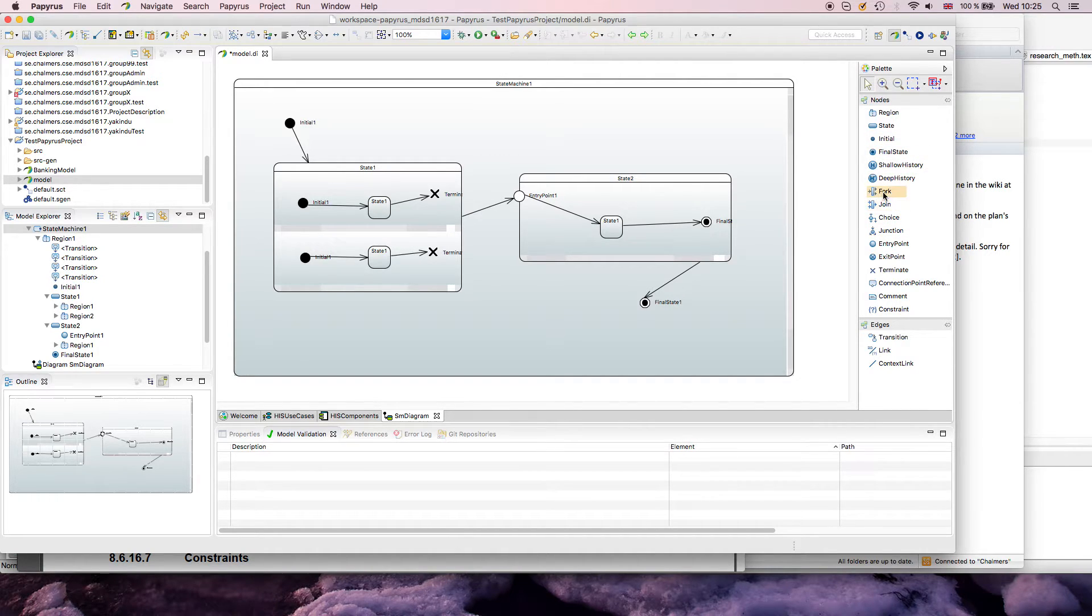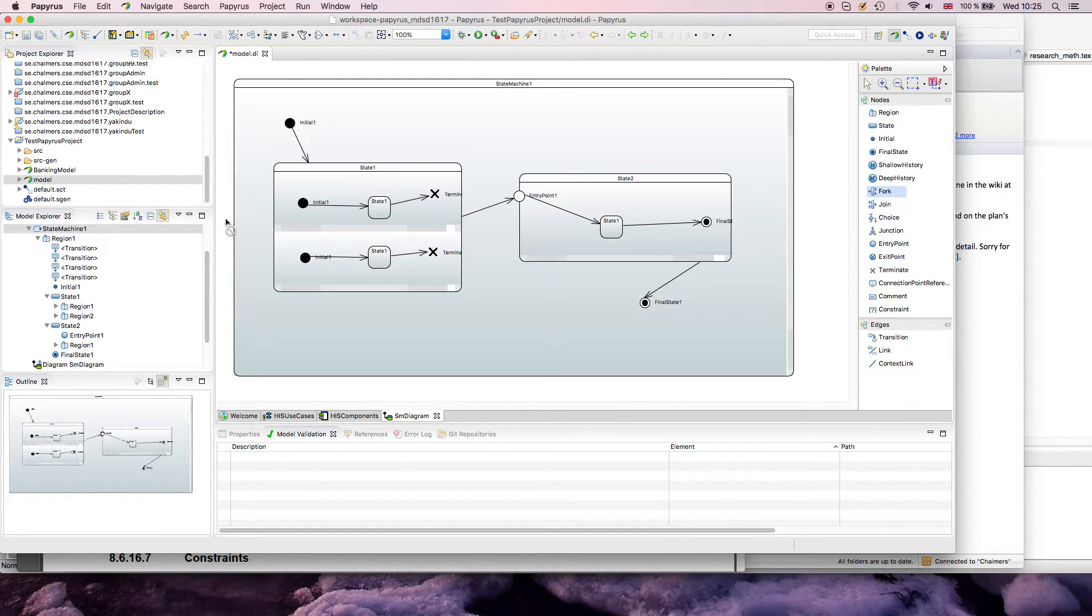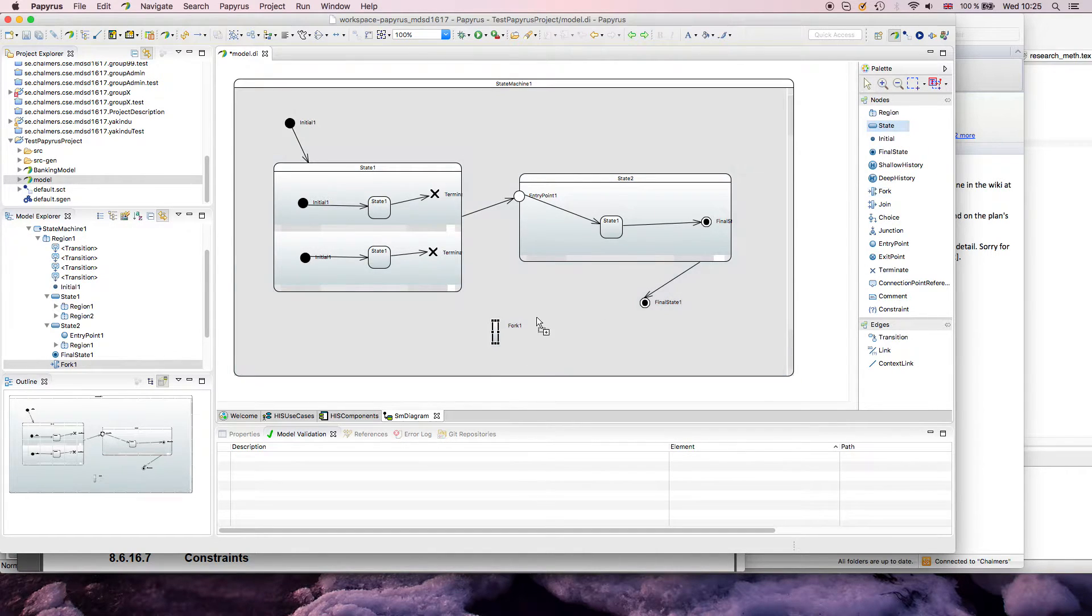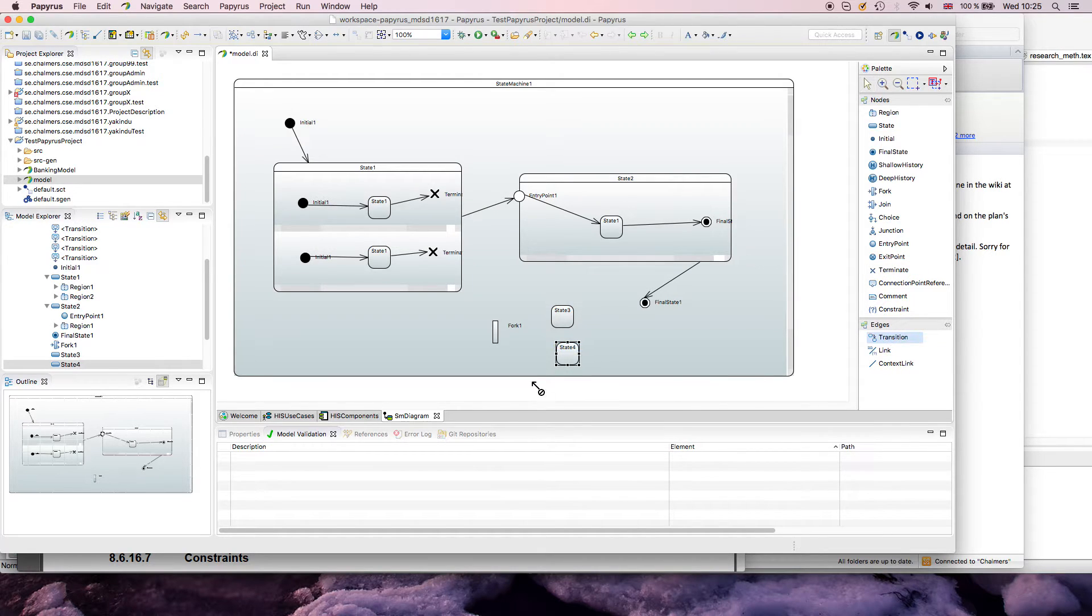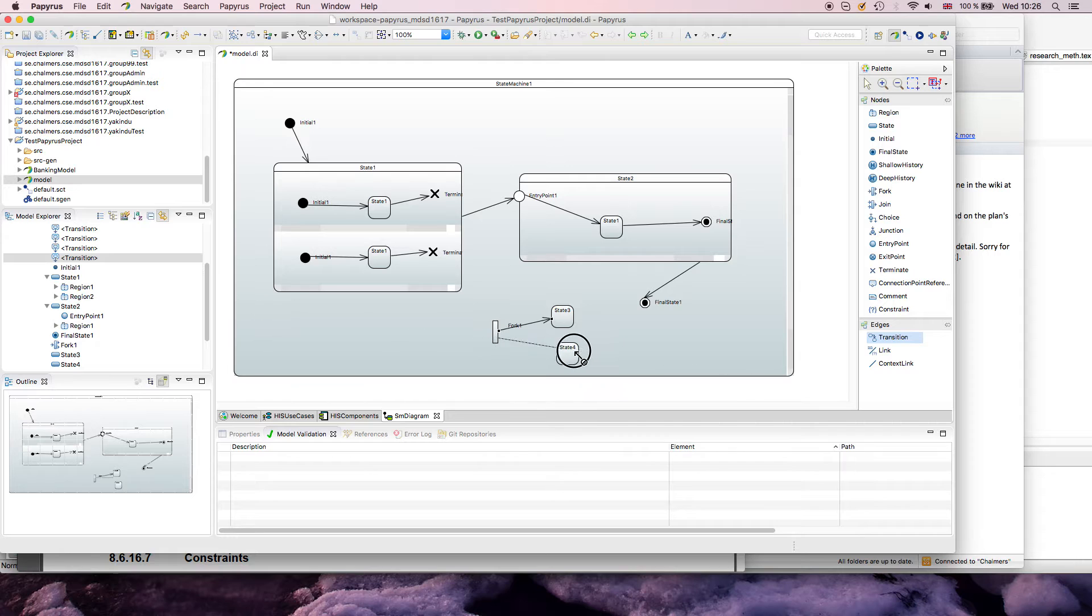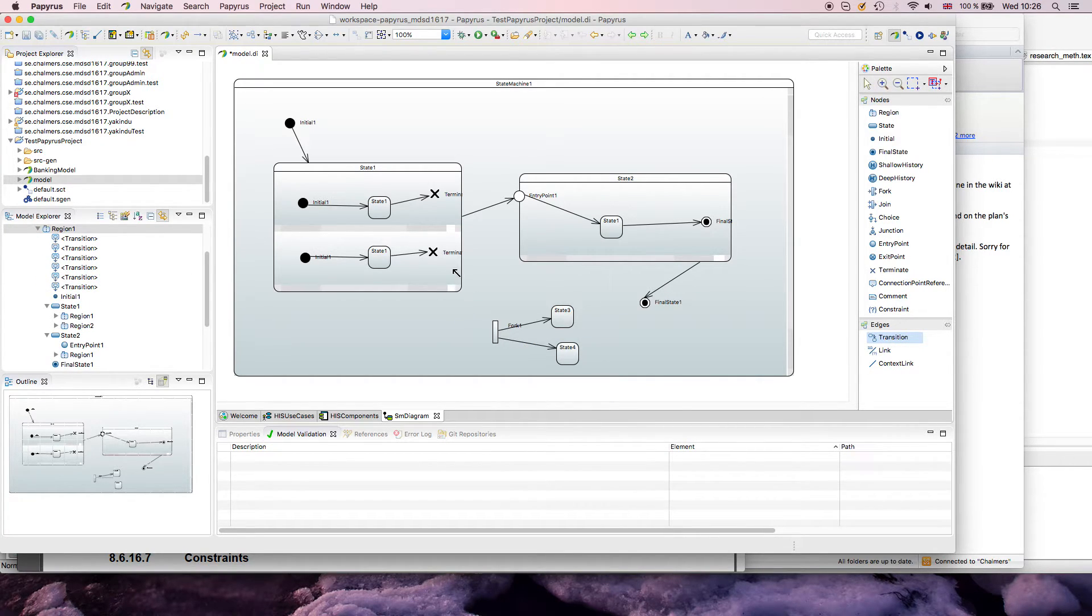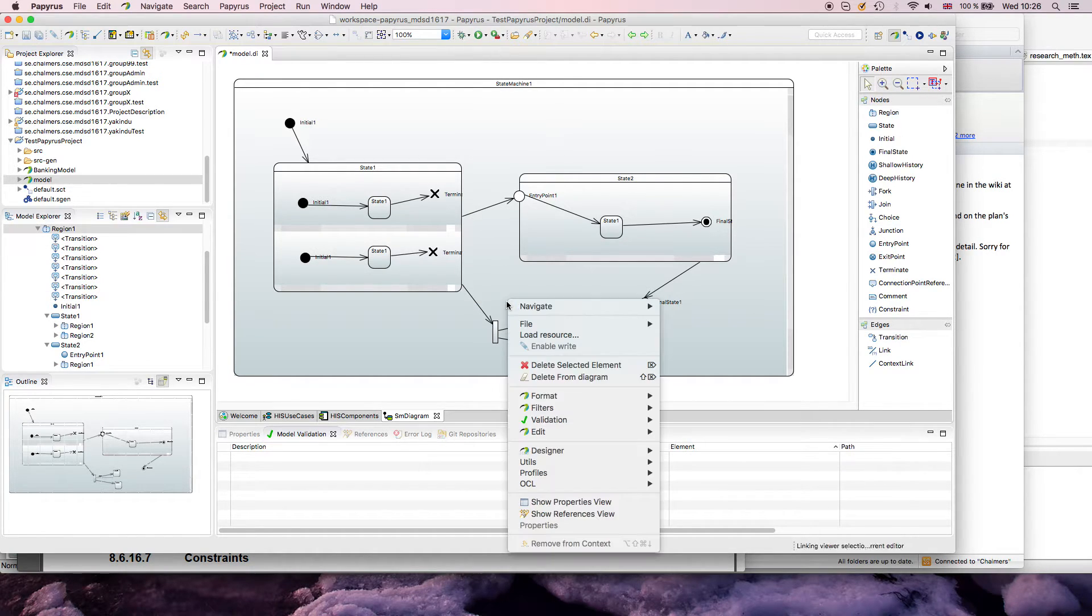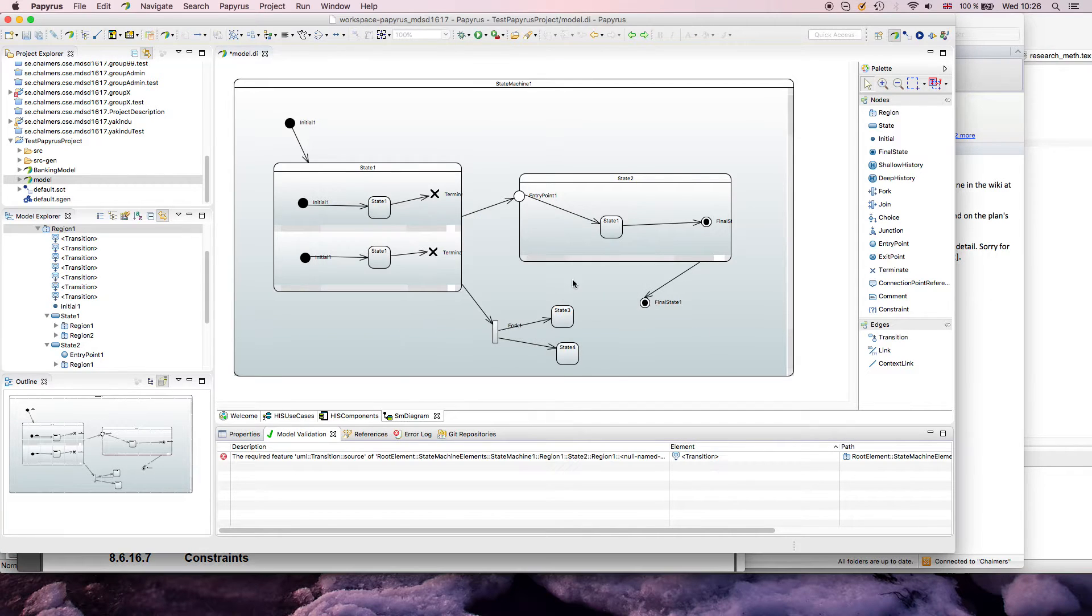Fork and join are a little bit more... well, they're not difficult, but you need to understand what they do. Fork and join basically require that you have orthogonal regions, so you can't do this. Syntactically, you shouldn't be able to fork into two states in the same region. I can of course do this, but this is not really valid behavior.